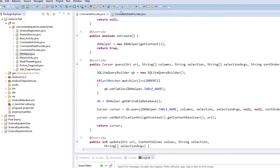Welcome to your third content provider video. Today we're going to be doing the query method.